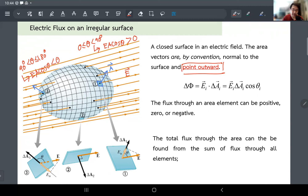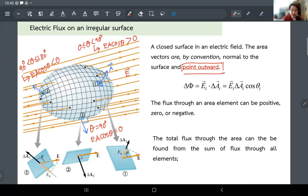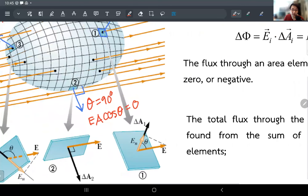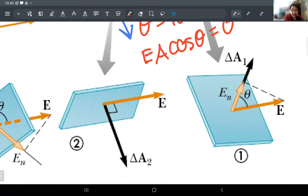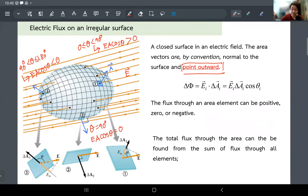At the boundary case when the area vector sits perfectly perpendicular to the electric field lines, theta is 90 degrees and EA cosθ equals zero. That makes sense because this is the case — like a rain paper held sideways — where the electric field lines don't penetrate the area; they just graze through it. So in the 90-degree condition there is no flux going through the surface. This figure concludes all three possibilities: flux can be positive, negative, or zero.